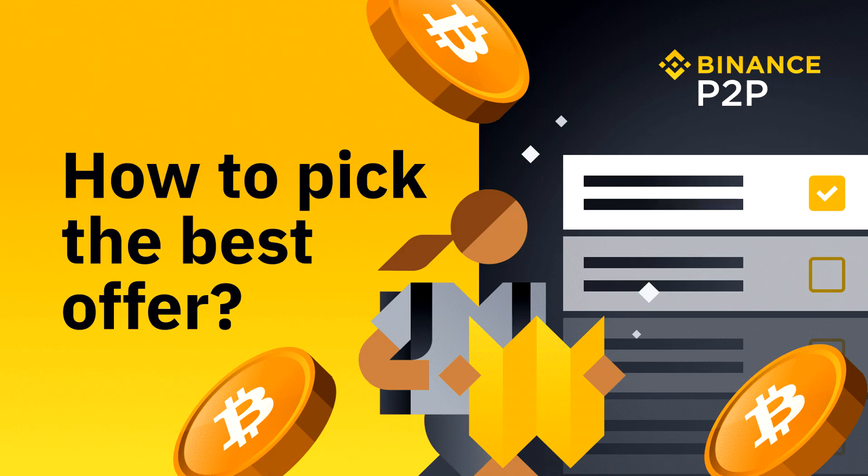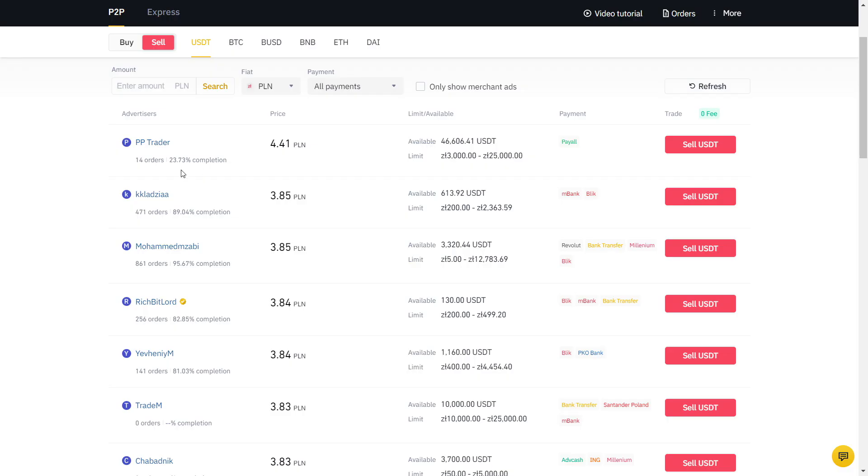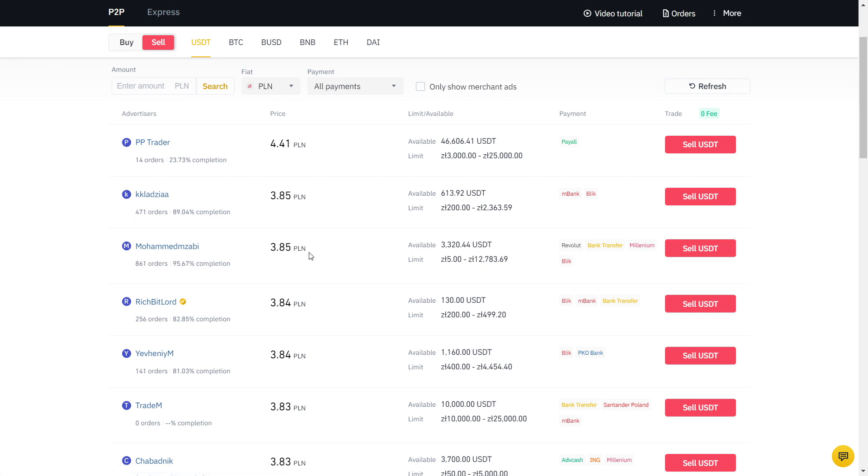Now we should find a good offer. When the prices are too attractive compared to the other offers, it's best to avoid and pick someone reliable instead to avoid any potential problems.